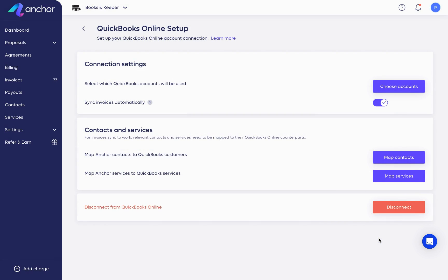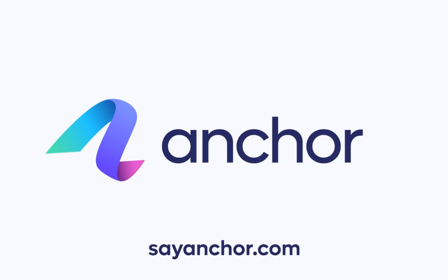And that's it. You're fully set up to sync invoices, payments, and payouts to QuickBooks Online.